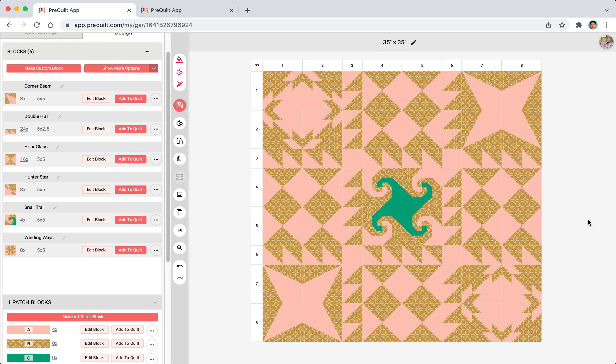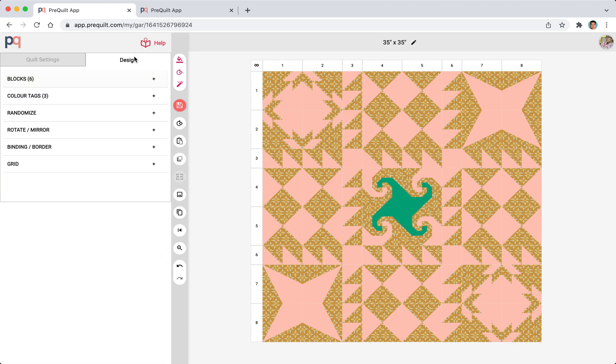So there you go. We are now done our quilt and I'm just going to do one more thing. And then we're going to wrap it up. I'm just going to click on to this color randomizer.